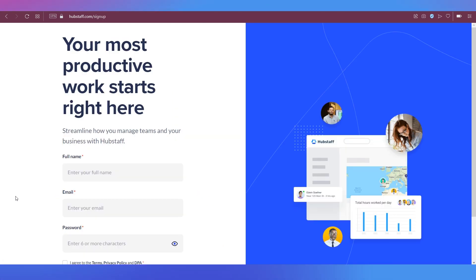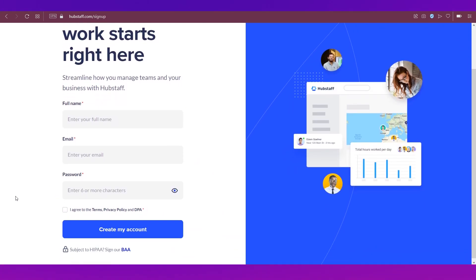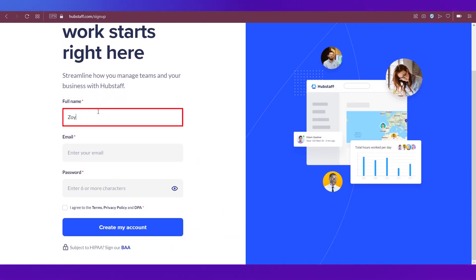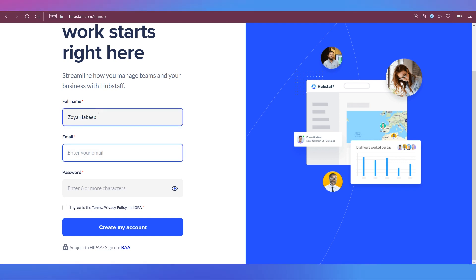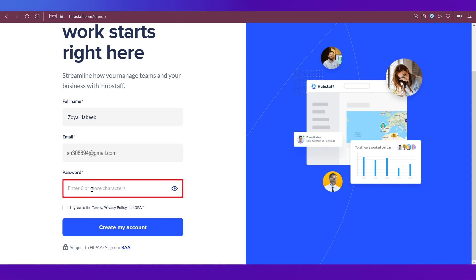And it'll take you to this page, which is basically the sign up page. Here you will need to enter your full name and enter your email address, then set a password.